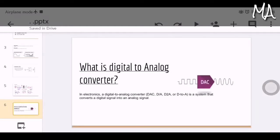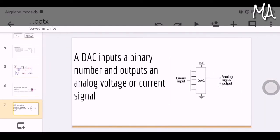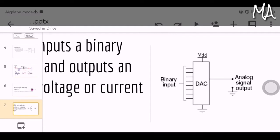What is a digital to analog converter? In electronics it is referred to as DAC or D2A. It is a system that converts a digital signal into analog signal, or more specifically, it converts a binary value like 0s and 1s to a set of continuously variable analog voltages. A DAC inputs a binary number and outputs an analog voltage or current signal. The block diagram shows binary input going in and analog voltage or current coming out.